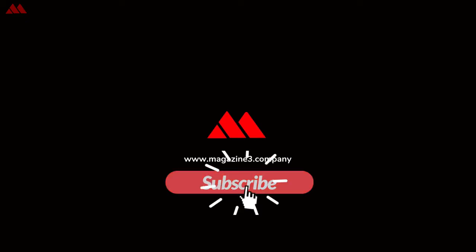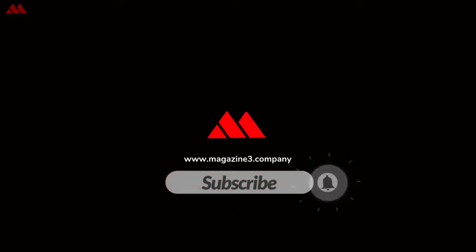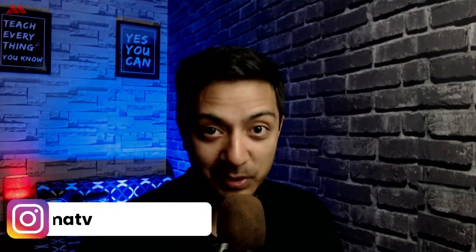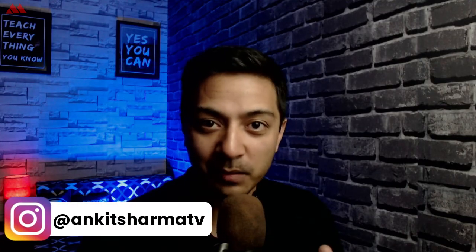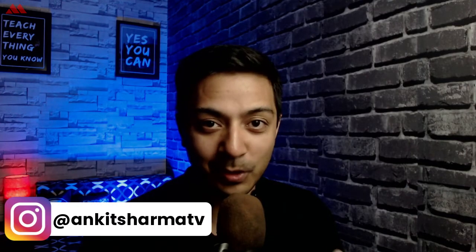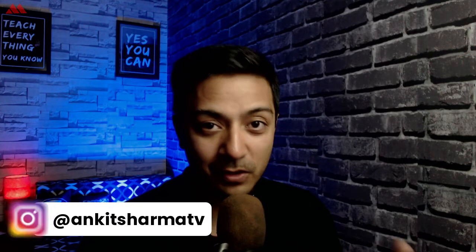In this video we are going to talk about how to create events on your WordPress website by just using a simple plugin. So if you want to showcase some events on your WordPress website then this video is for you. Hi my name is Ankit and welcome to Magazine 3 YouTube channel where we talk about everything related to WordPress.